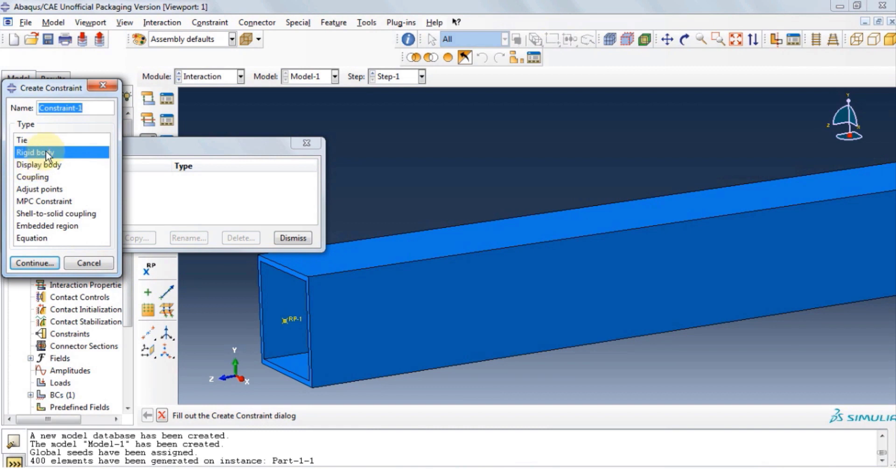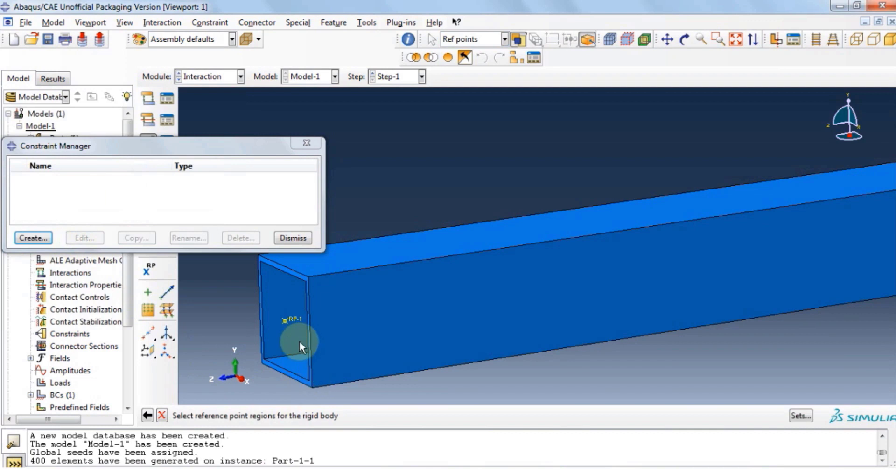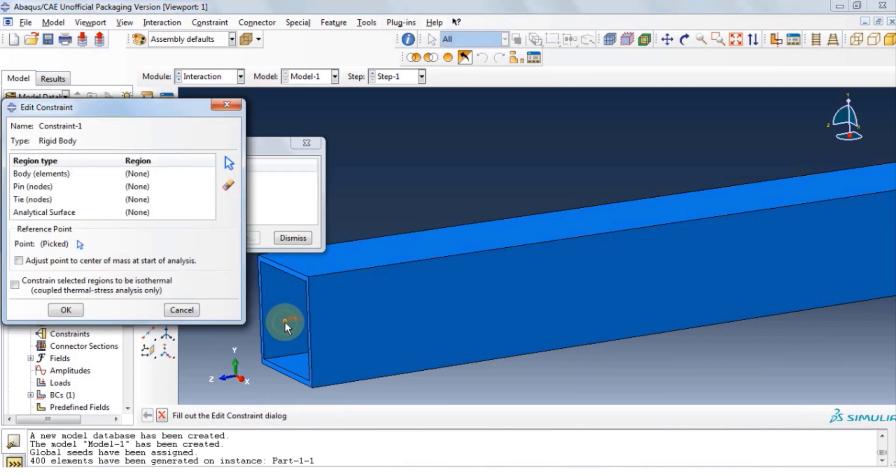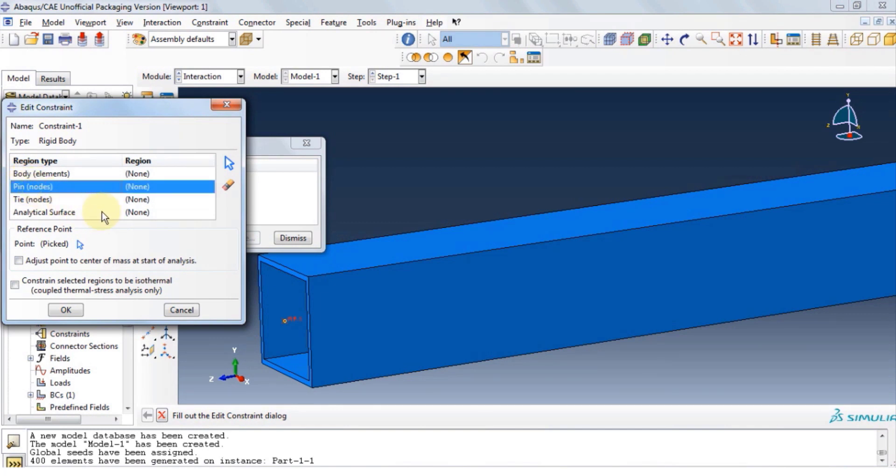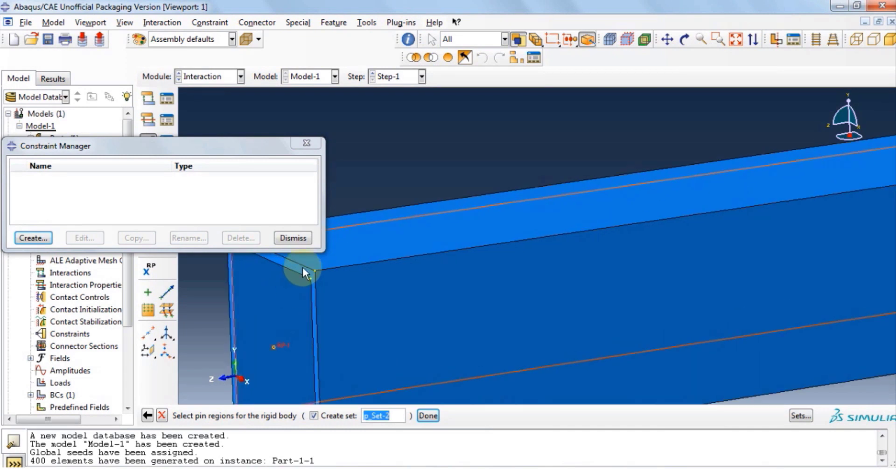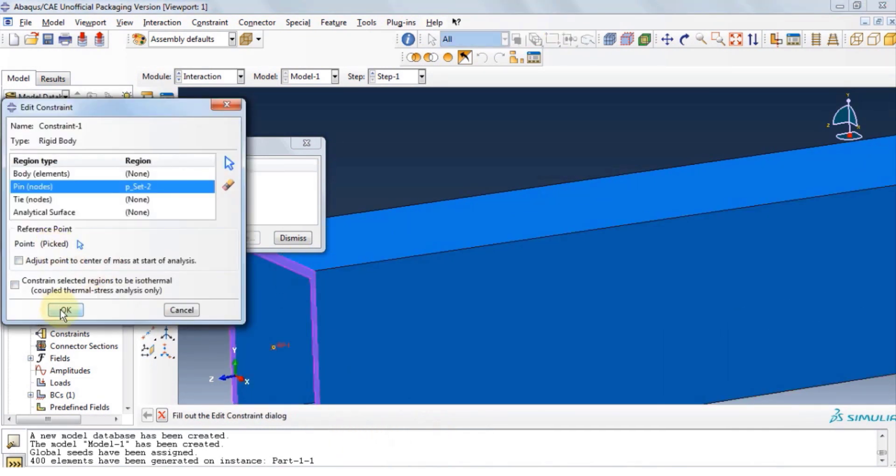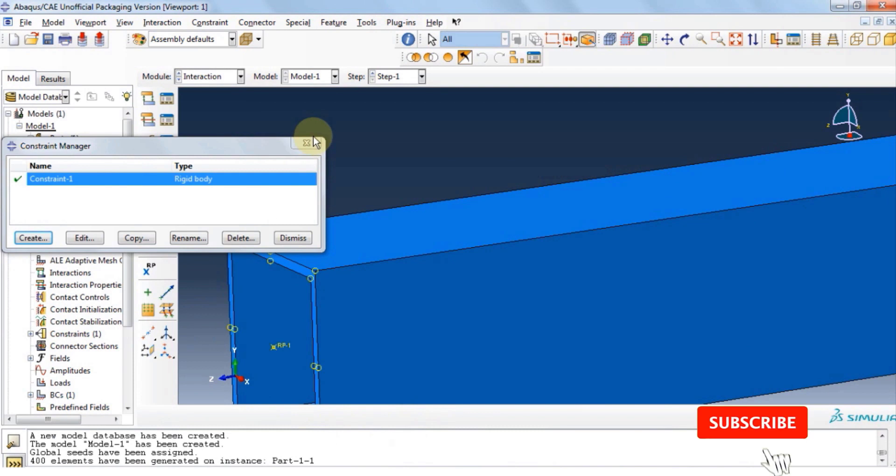Click rigid body, click continue. Under reference point, click the arrow button, and select the reference point. Now under region type, click pin, and then click the arrow button, and select the face. Click done, and then click OK, and close.